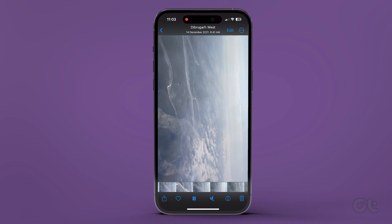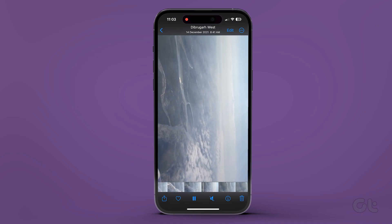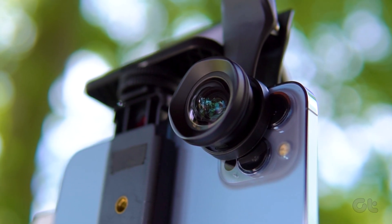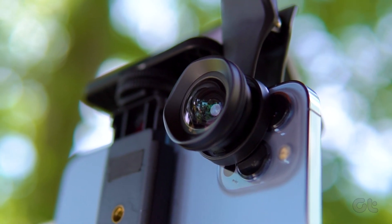Alternatively, you can try to play the video on a different device. If the issue still persists, then it's certainly an issue in terms of recording.